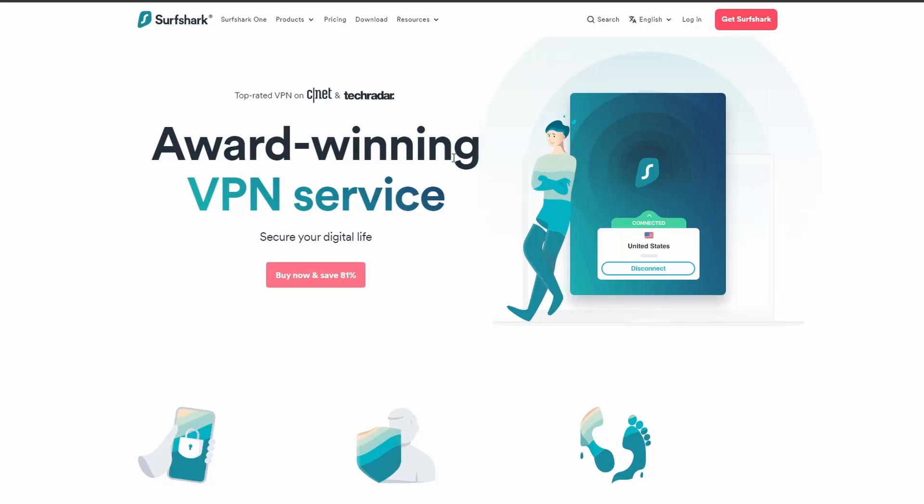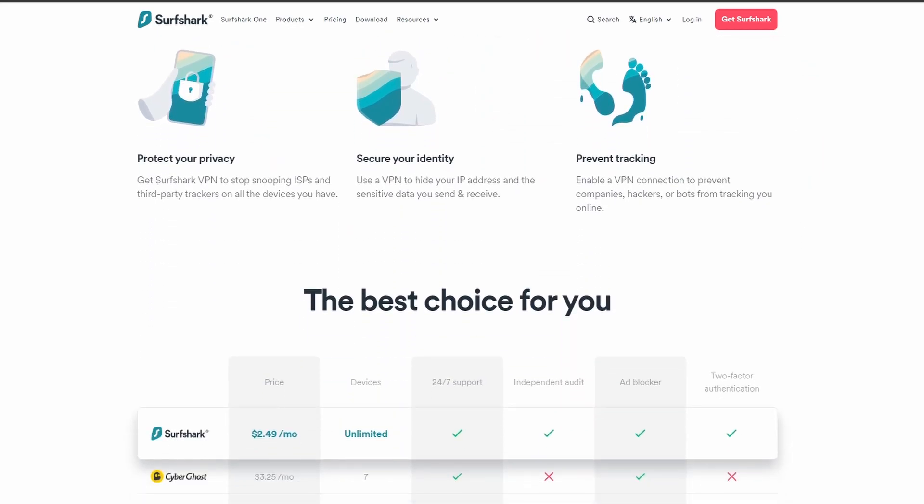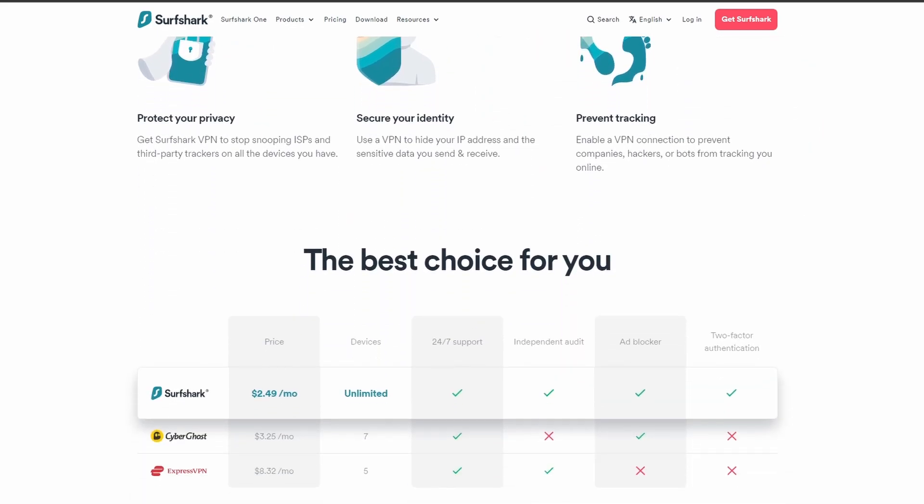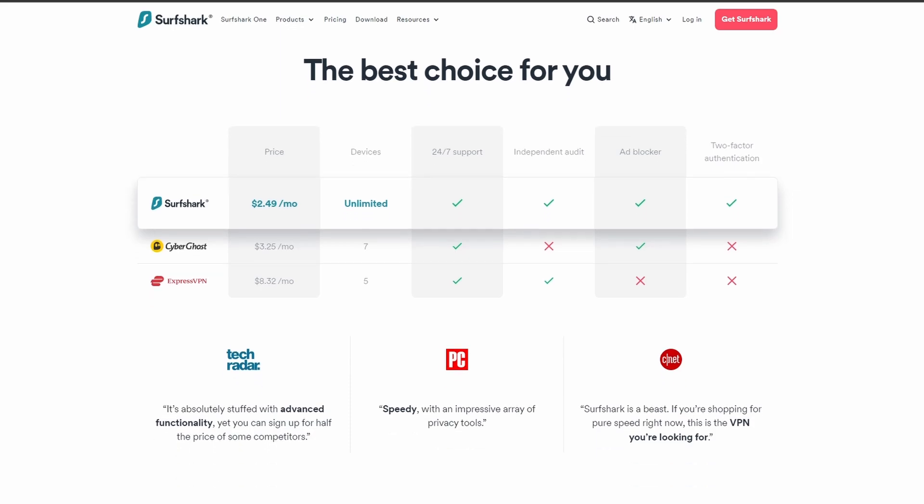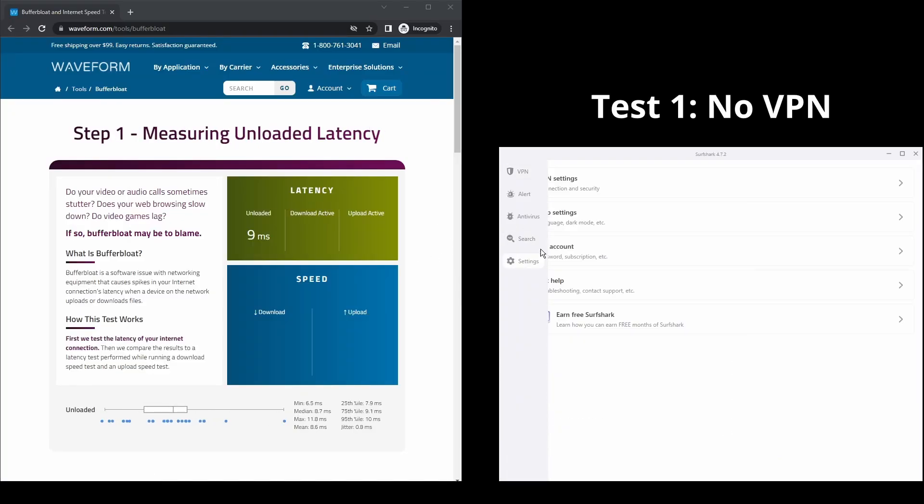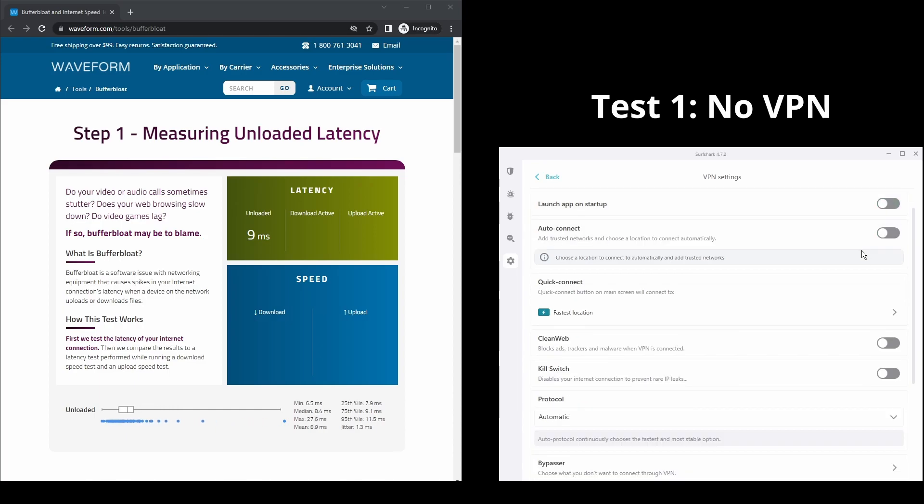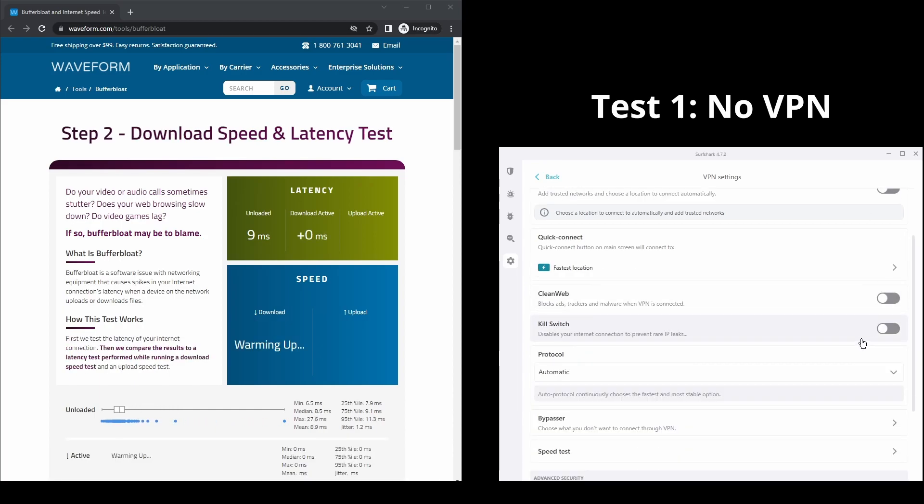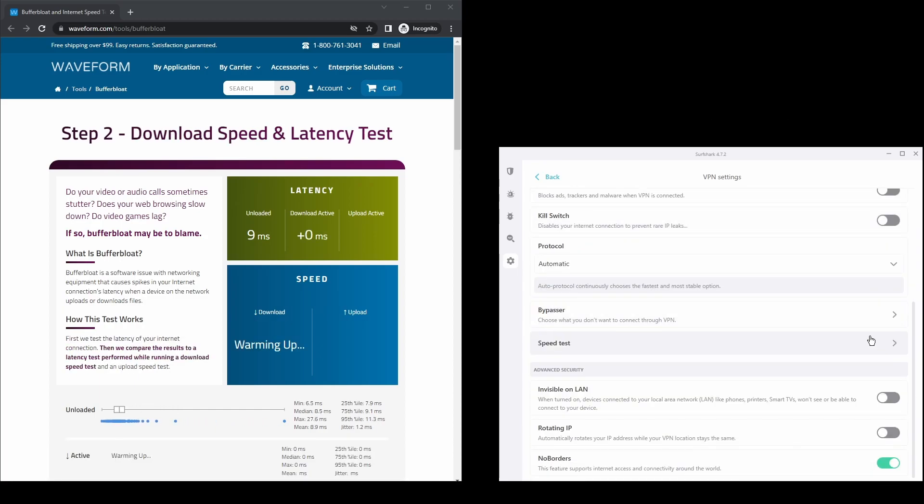Next, we have Surfshark, an excellent option for those looking for the best VPN service to use on Acorn TV because of its speed. It offers fast connection speeds, an excellent ping, and allows up to unlimited simultaneous VPN connections, which is perfect if you have friends or family who want to share your Acorn TV account.